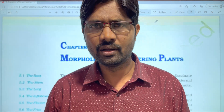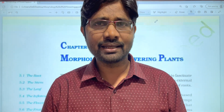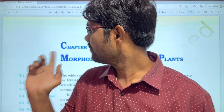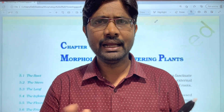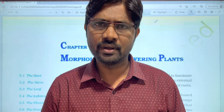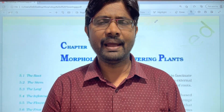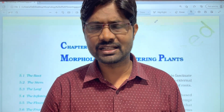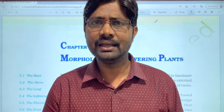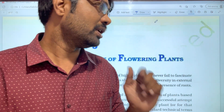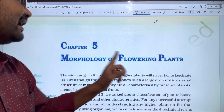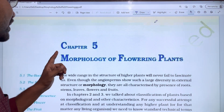Hi students, welcome to Basket's Biology. Here in the first year, we are covering NCERT Class 11, Chapter 5: Morphology of Flowering Plants. This chapter is very useful from the NEET and exam set point of view. We are explaining the NCERT textbook line by line.